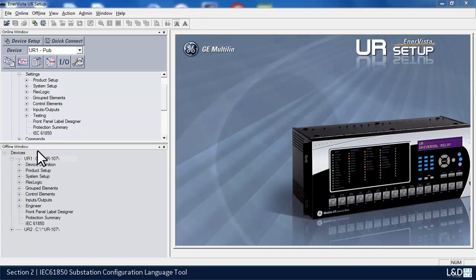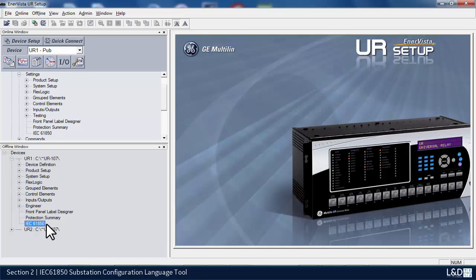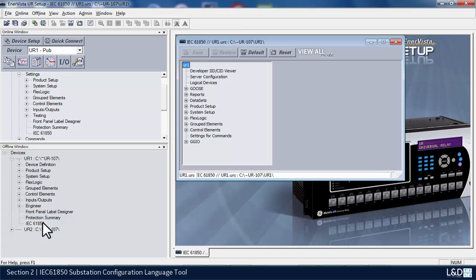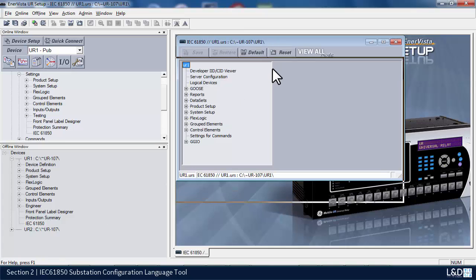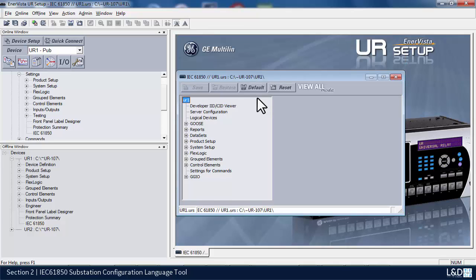In the offline window, it's once again the very last item under the offline menu. If we double-click on this, it will open up our 61850 configurator tool. Here, what we'll do is go through the menus and give you an introduction as to how to configure each one of them and what they do.